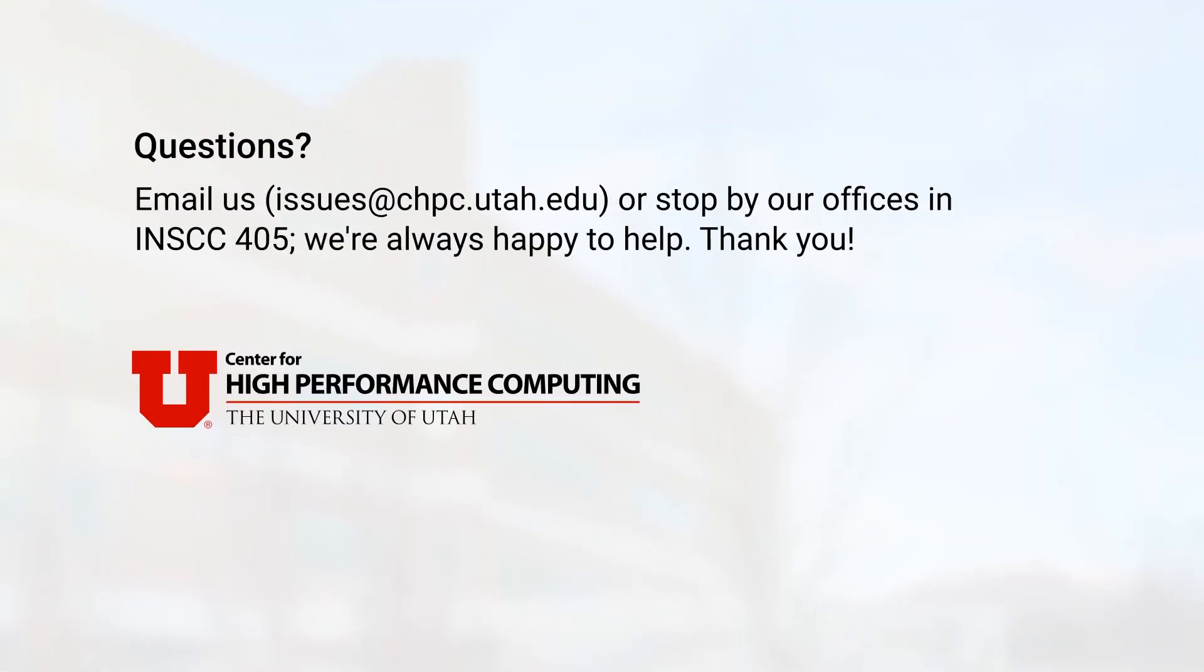I hope this video was helpful. If you have any questions, you can email us at issues at chpc.utah.edu or stop by our offices in INSEC 405. Thanks for watching.